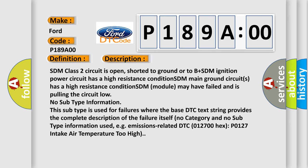SDM class 2 circuit is open, shorted to ground, or to B plus. SDM ignition power circuit has a high resistance condition. SDM main ground circuits has a high resistance condition. SDM module may have failed and is pulling the circuit low. No subtype information. This subtype is used for failures where the base DTC text string provides the complete description of the failure itself. No category and no subtype information used.